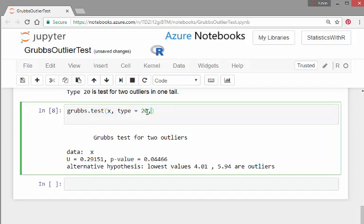Now, again, you can try out the opposite equals true.